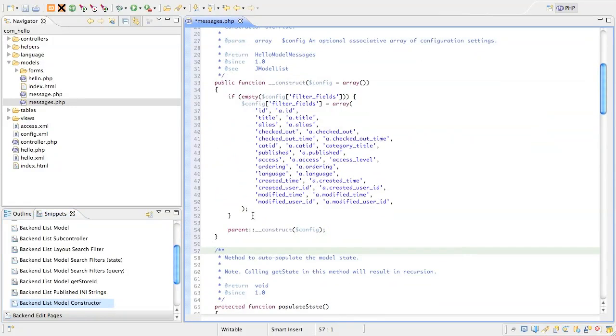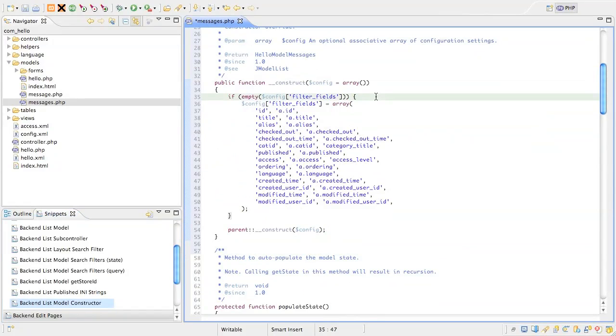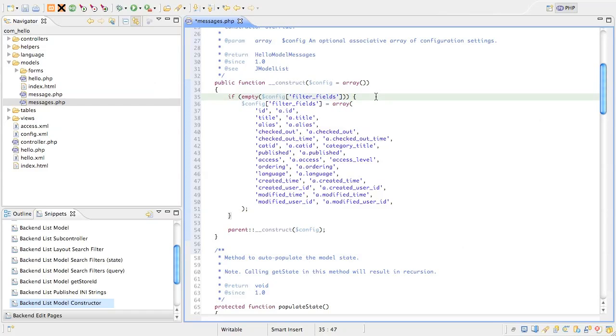Okay so JModelList's constructor, like JModel, takes a configuration array and one of the configuration settings JModelList is aware of is called filter_fields. In our constructor override you can see we're checking if this setting has been defined. If it isn't, we're going to set a default value for it. The value of this setting is merely a whitelist of field names that are permitted for usage in queries.